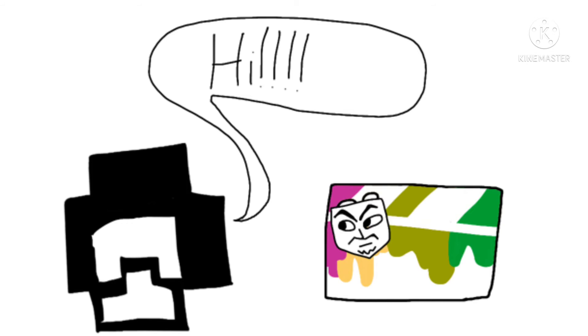And what happened next is very shocking. One, two, three.